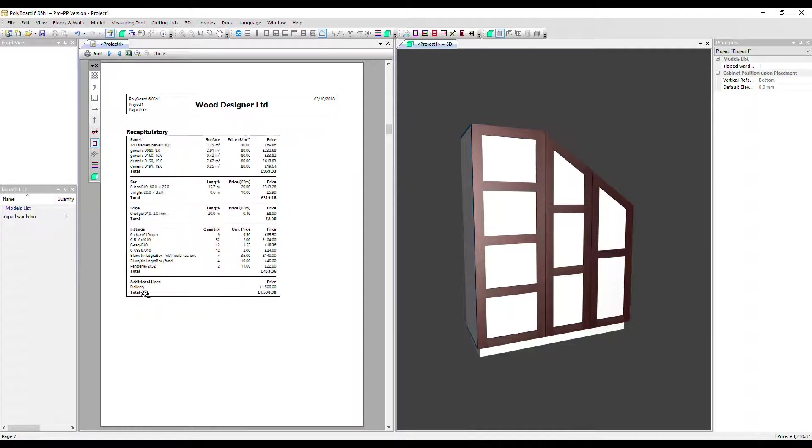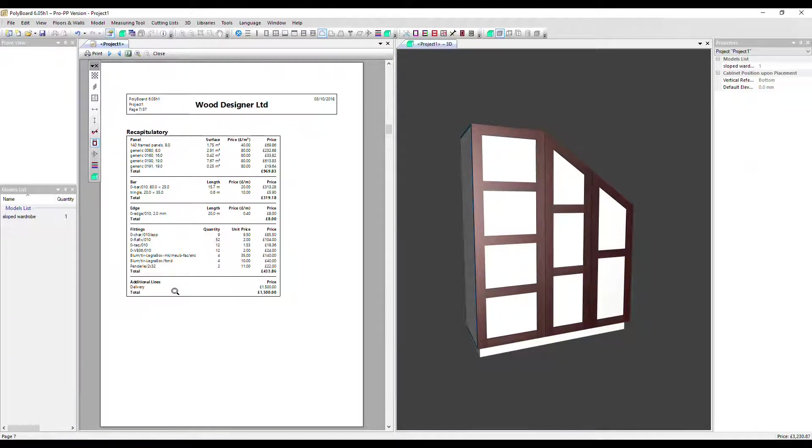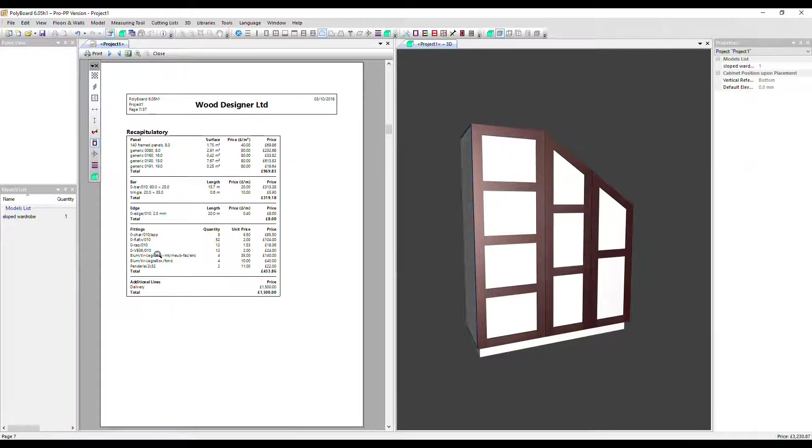So first of all, we can see that additional line, the delivery charge detailed there and fittings. Now it's no longer split. Those two prices have been combined, so you can do it either way.